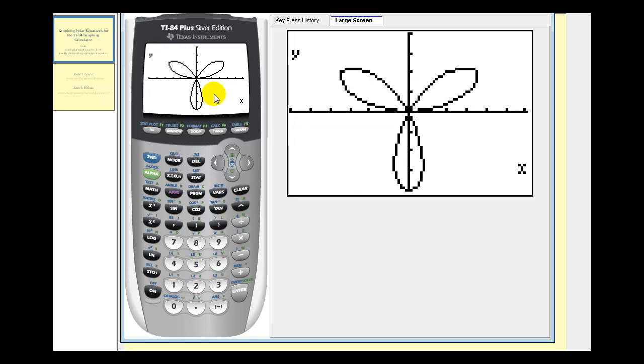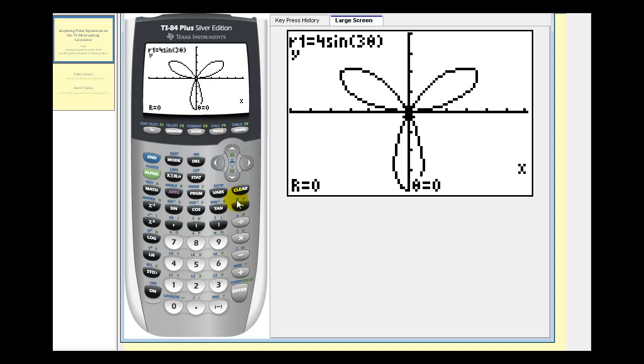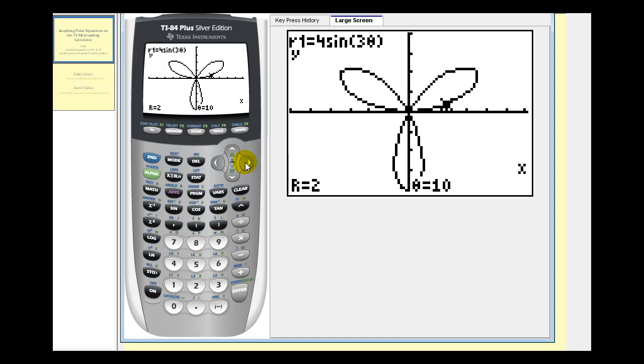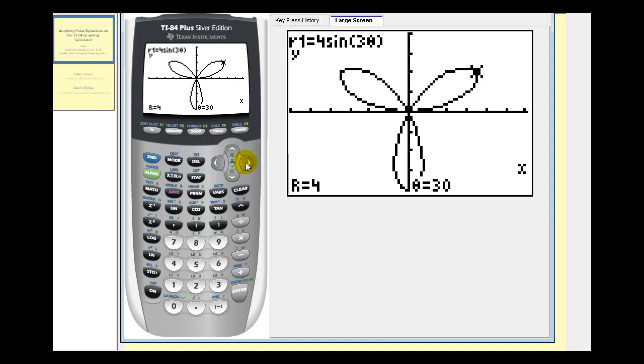Now to determine the polar coordinates of points on this graph, one way is to press the trace key. And then from here, we can press the right arrow. And notice that below here, we see R and theta in five degree increments as we trace the graph.